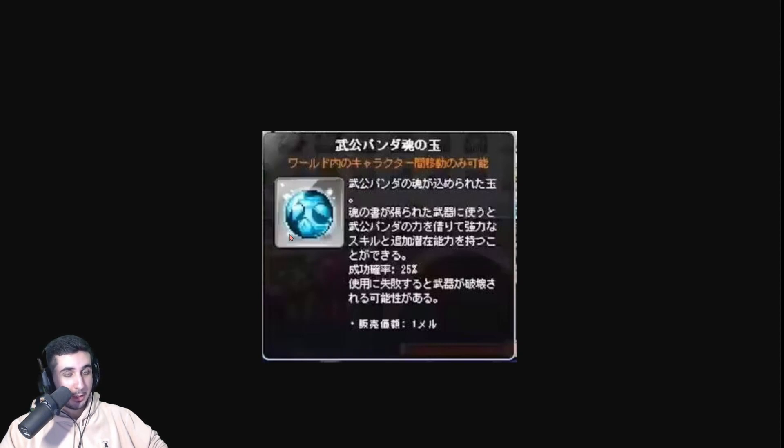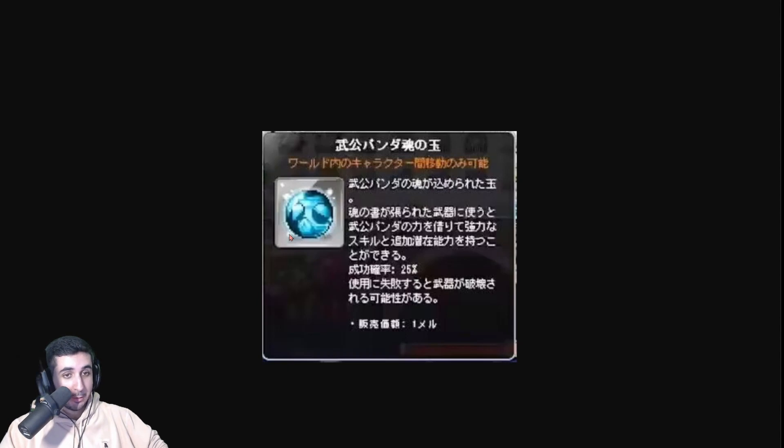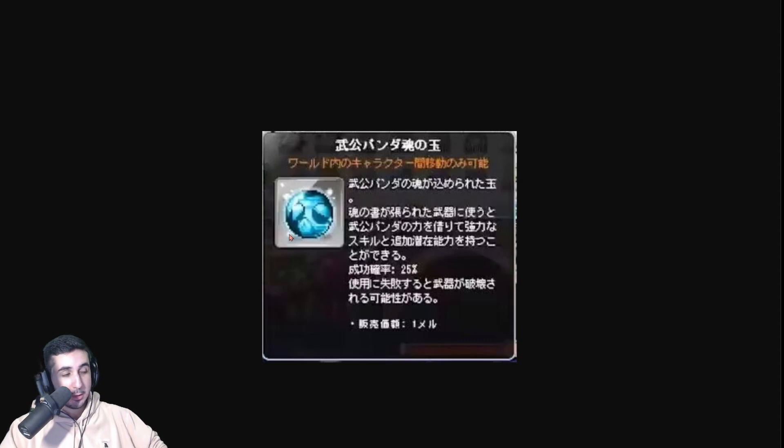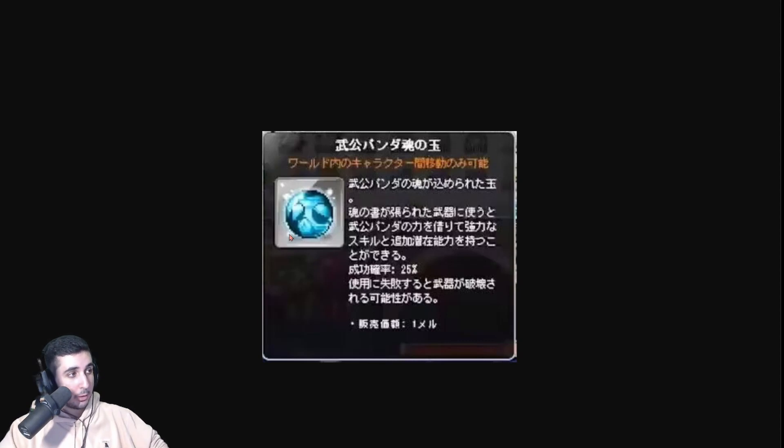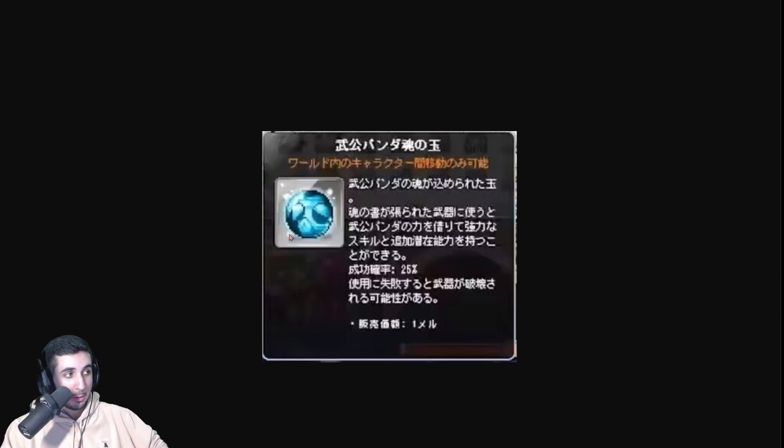Basically what this soul does when you activate it, it gives you 100% attack for one minute. Meaning it is the exact same effect as roar four for one minute. And there's no restriction. You don't have to stay within a zone. You can't, it's not like you can't move. You just get 100% attack for one whole minute. It is an insanely broken buff. And you could use that with roar on top of it or weapon jump or whatever other buffs on top of it. So it is insanely broken.